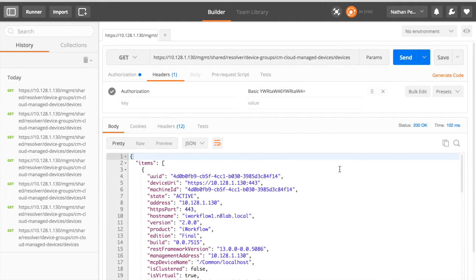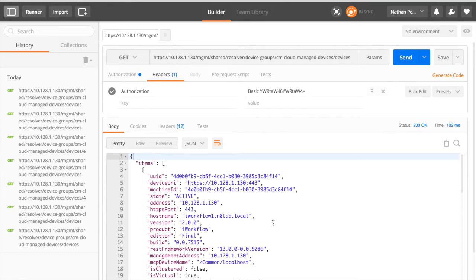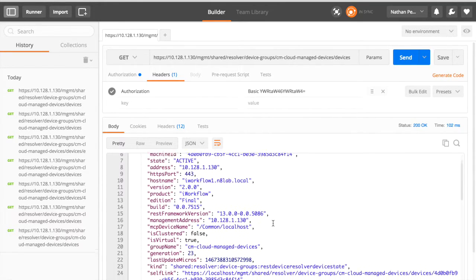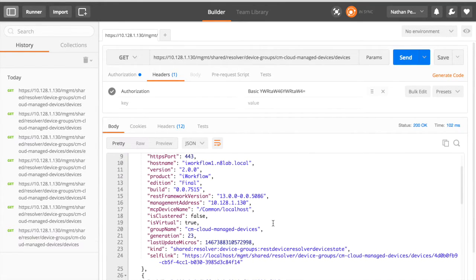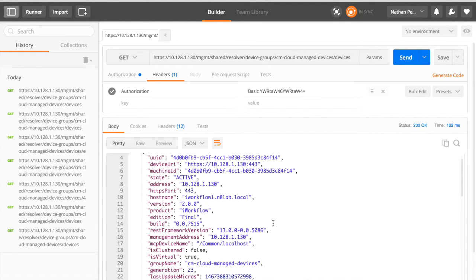I'll just put that a little shorter. It's now got the authorization basic in there with the details. And here we go. We've received a response.